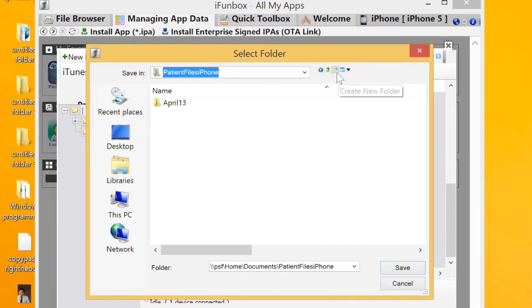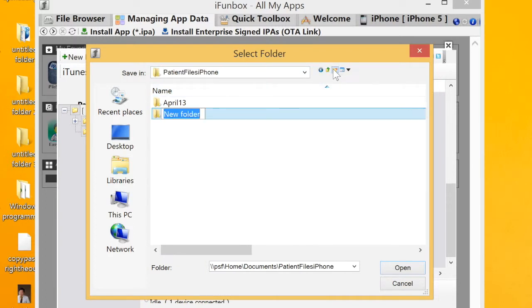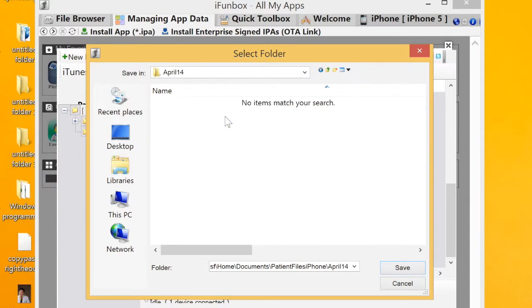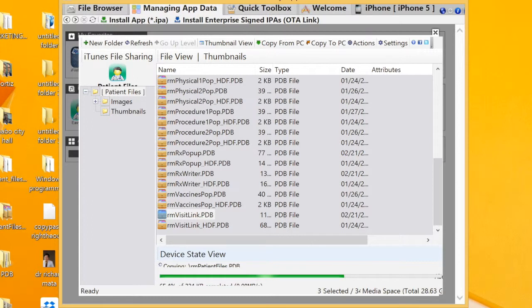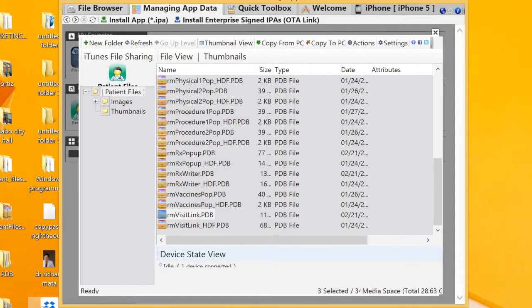Go to the area where you back up your iPhone. In this example, it's in a folder named 'patient files iphone.' Create a new folder with today's date since you're going to back up those three databases. Click Save and you can see it's already backing up to that specific folder.